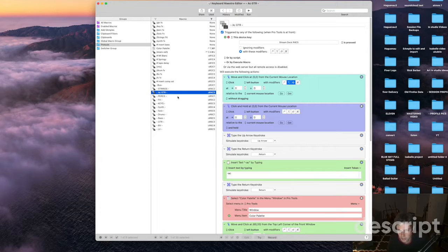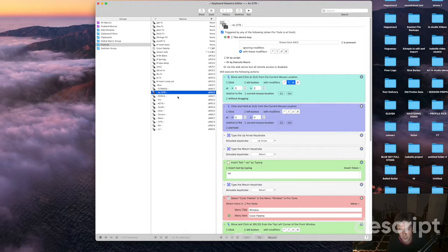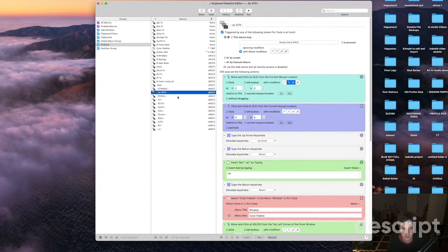At the same time when I press that shortcut when I trigger that macro it will change the color of the tracks to the specific color that I like for my mixing setups.